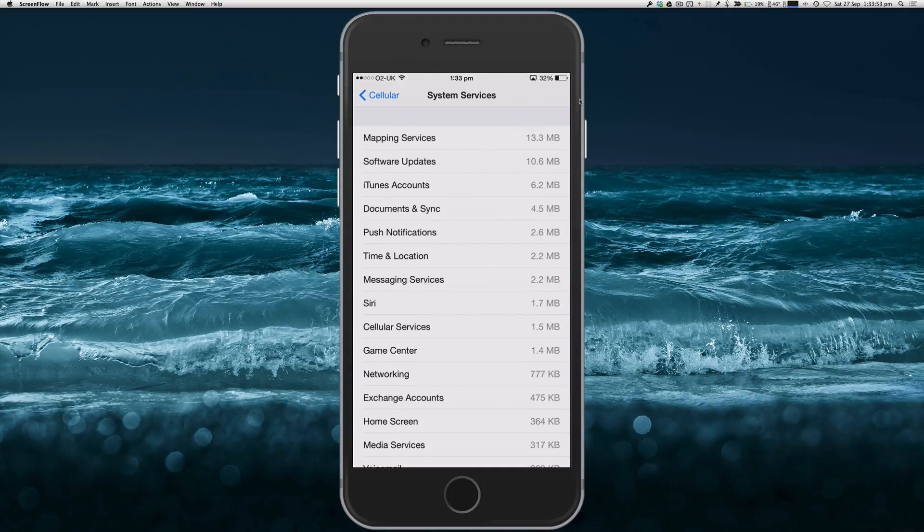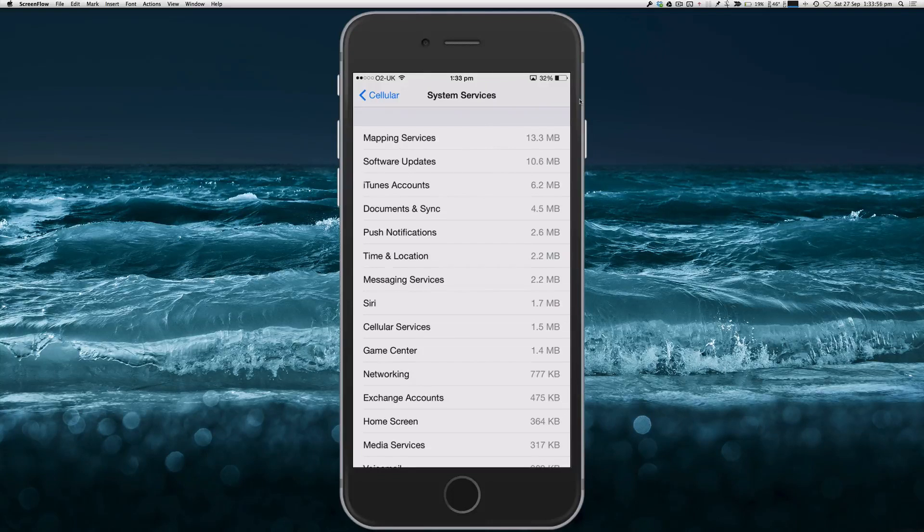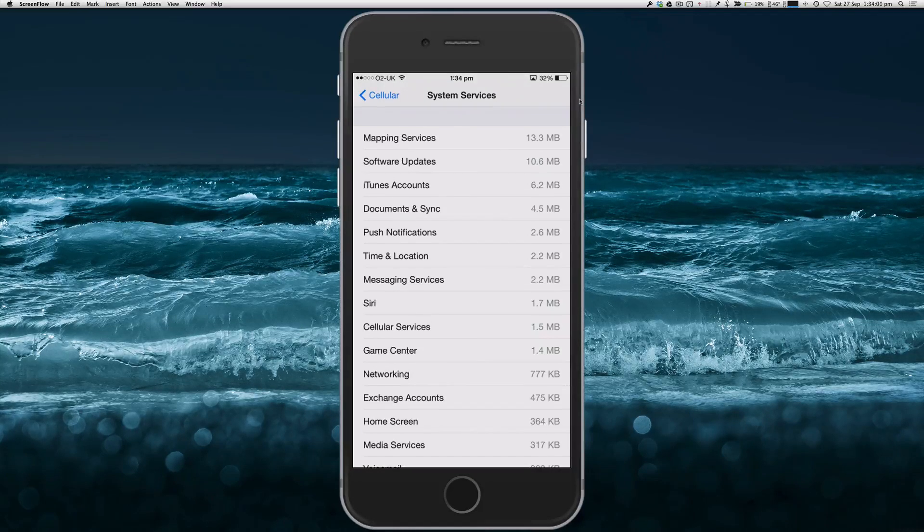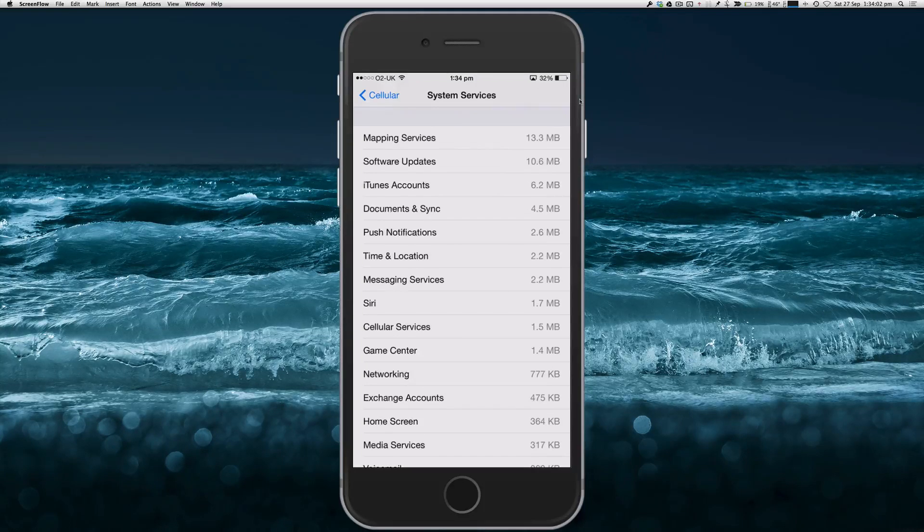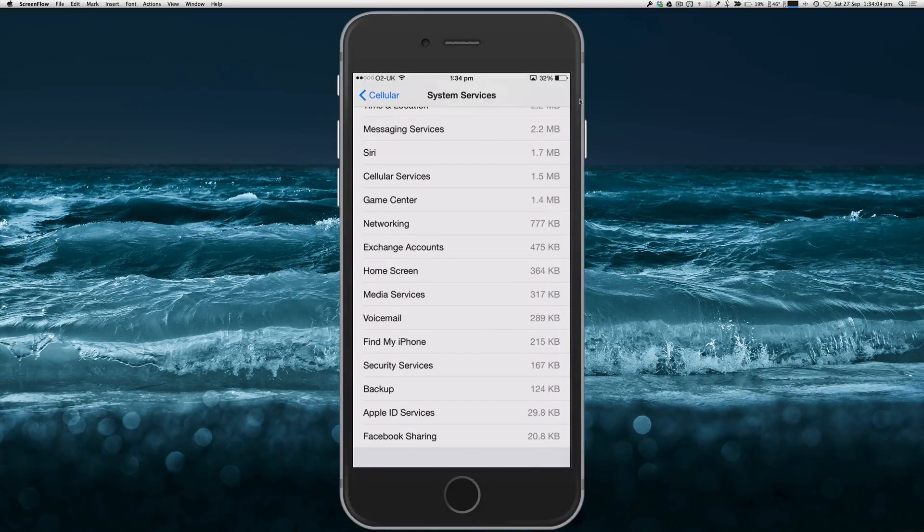And it goes down to the smaller amounts the further you go down. So as you can see on mine, the Mapping Services have used 13.3 megabytes, and if we go further down you can see the smallest amounts right at the very bottom.